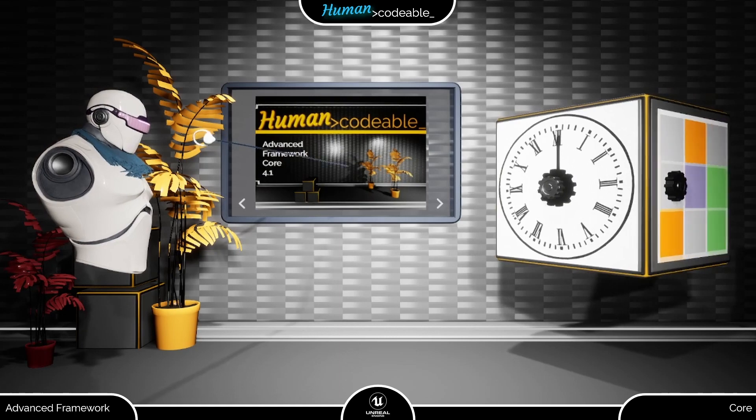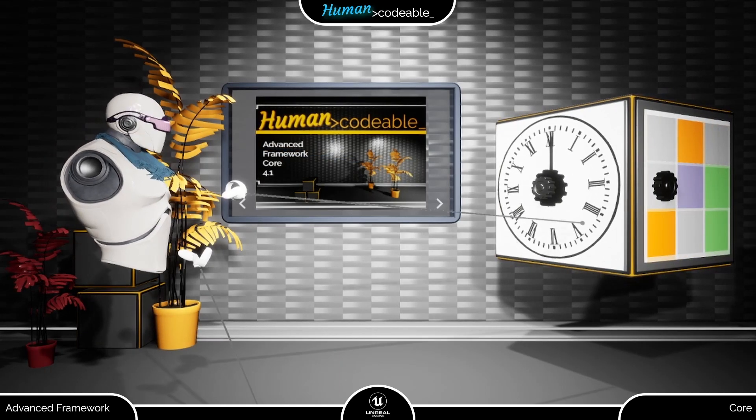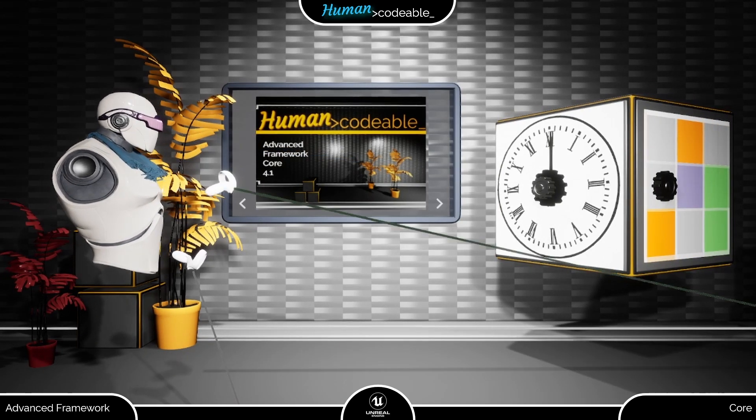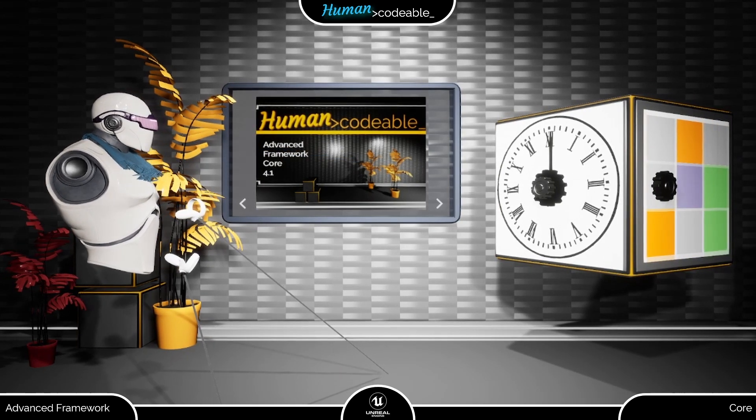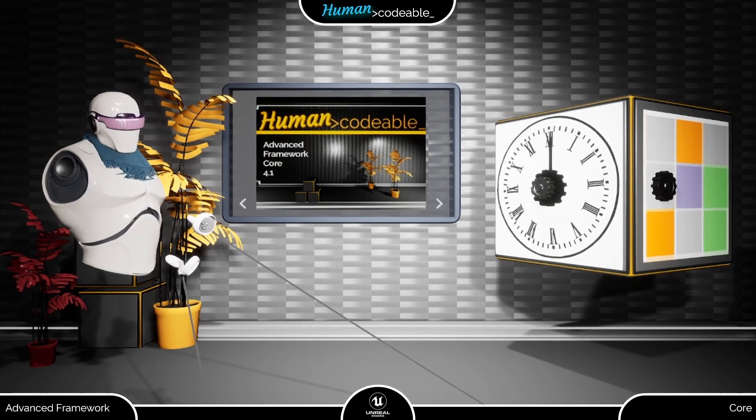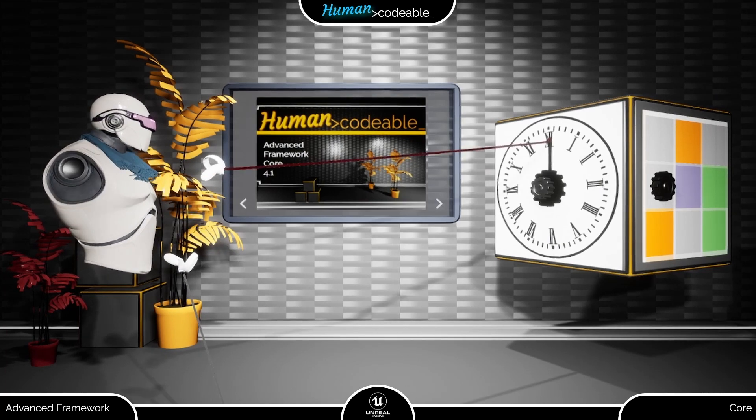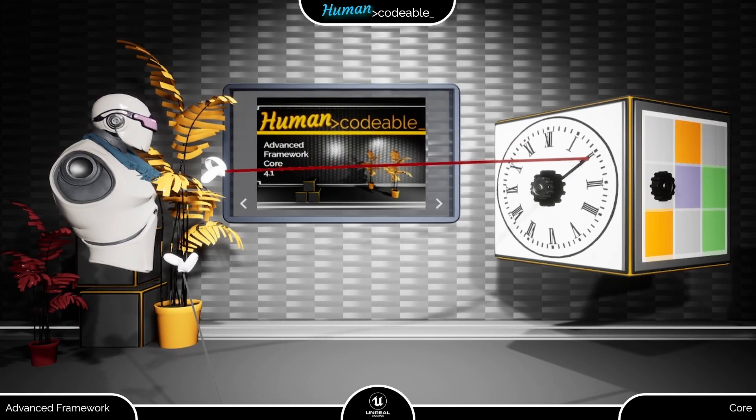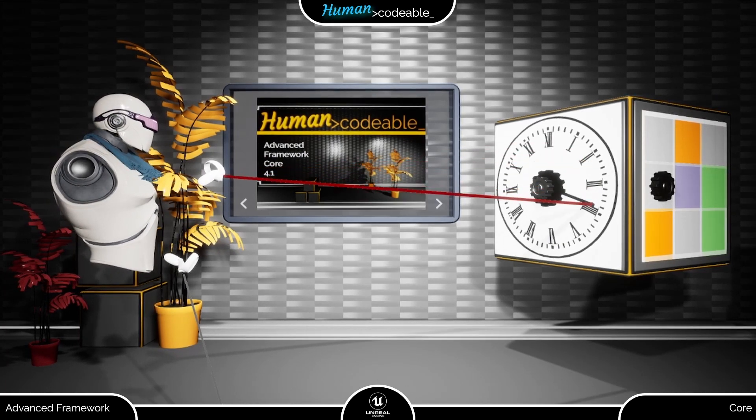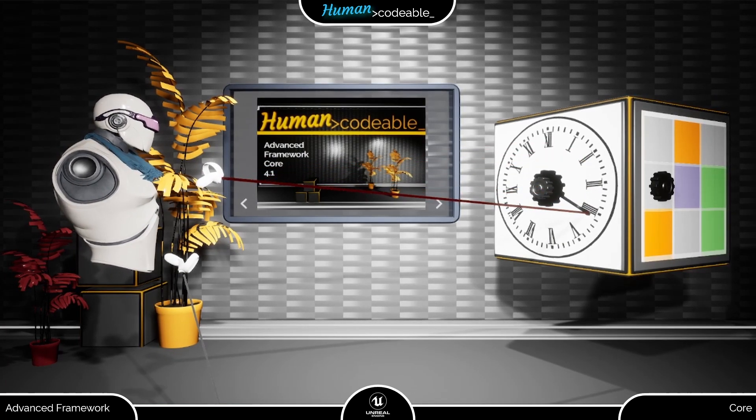This looks exactly the same as the previous face, doesn't it? But there's an important difference. This time you don't rotate the wheel in the middle, instead you move the clock hand itself.